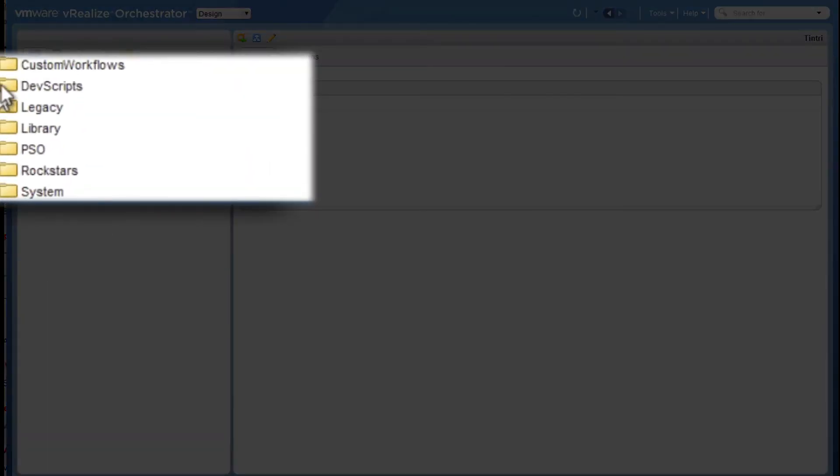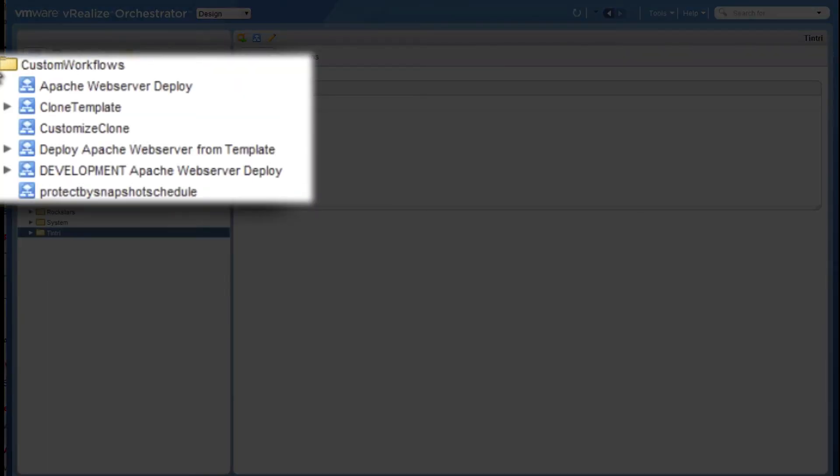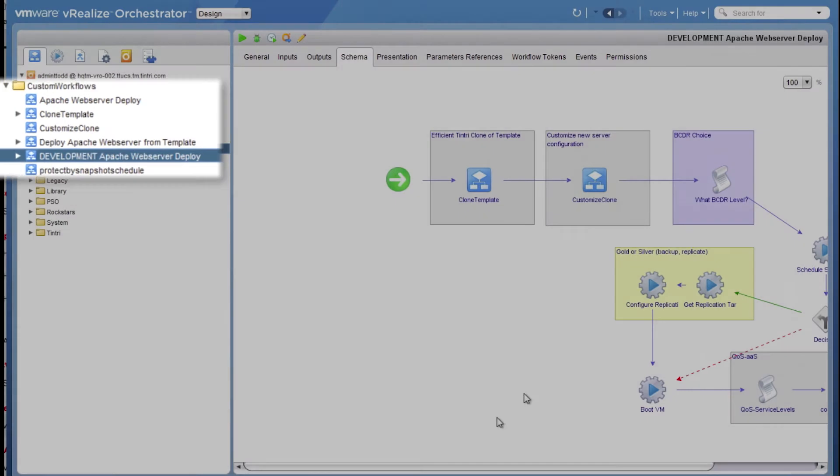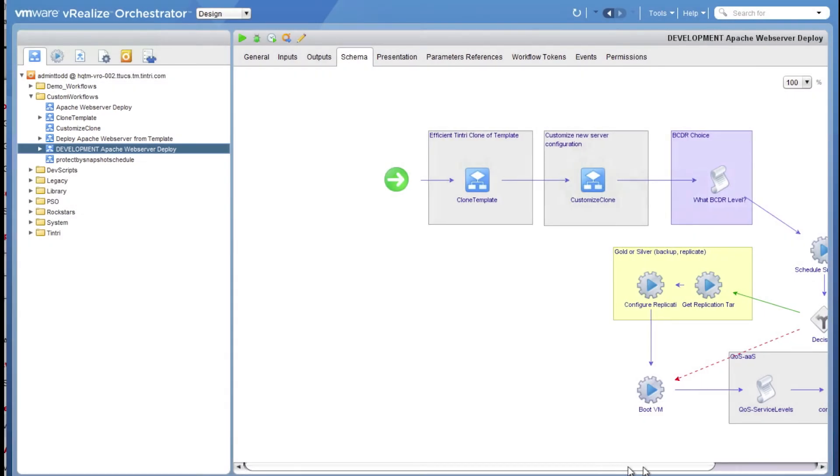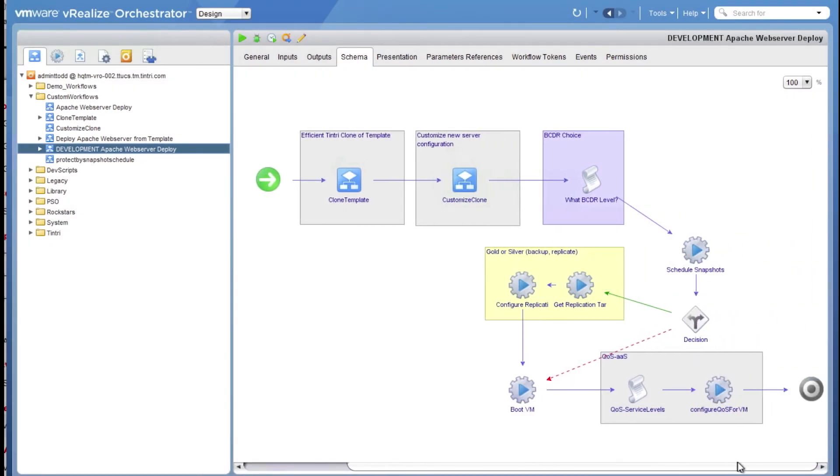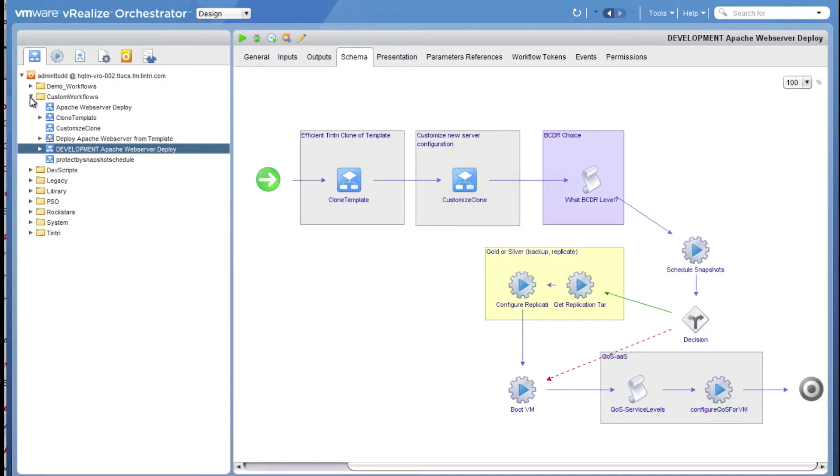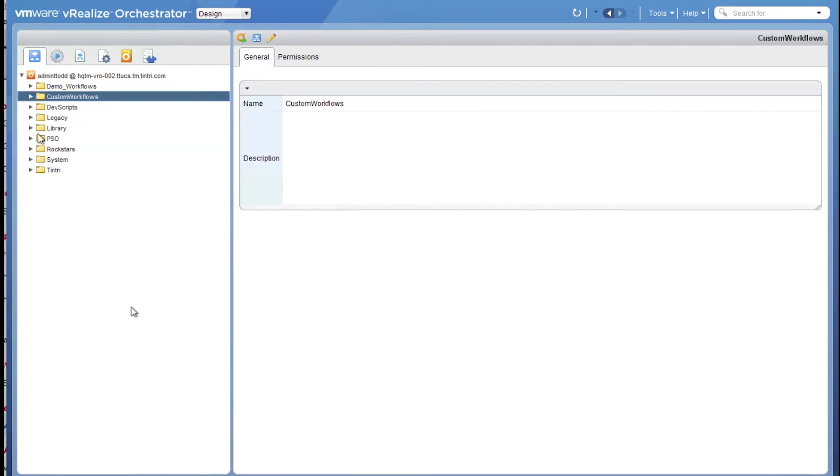So I'll take you through some custom workflows that I have in my environment. Here's a workflow that I have built. And what I've done here is I've linked a number of off-the-shelf Tentree workflows and actions to build a meaningful service that my users will benefit from.